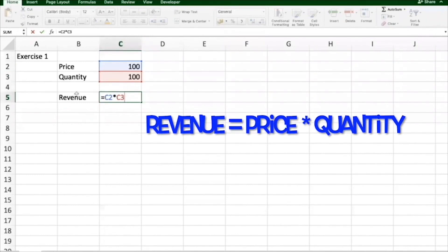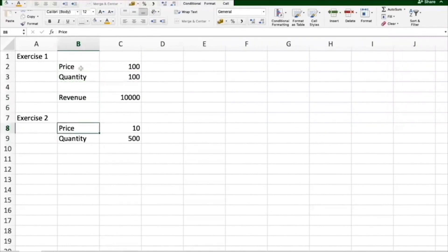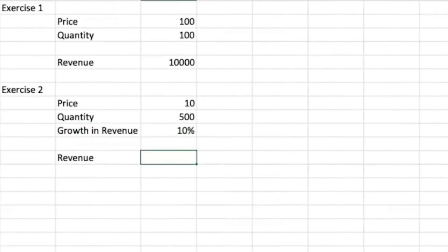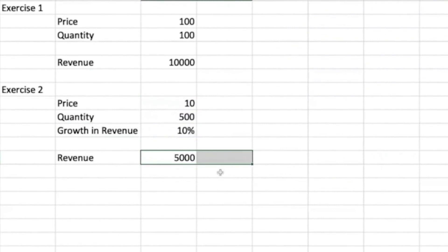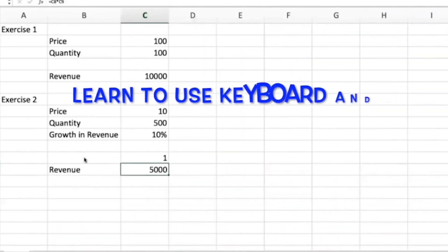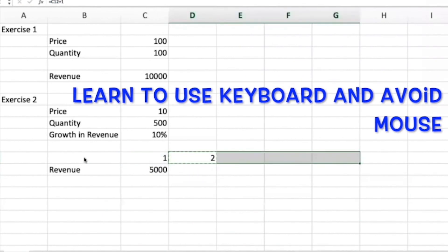Similarly, the red cell is called C3 because the column is C and the row is three. So C2 into C3. The price and quantity are given — you need to find revenue. One more input is the growth in revenue, and you have to find revenue for the next five years. Year one is price multiplied by quantity. Then you grow it by 10 percent every year, typing 'equals this plus one' and copying it across.